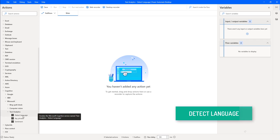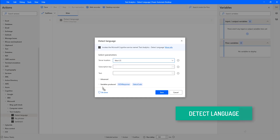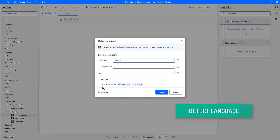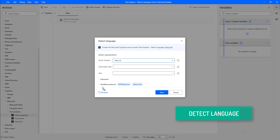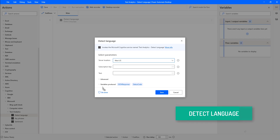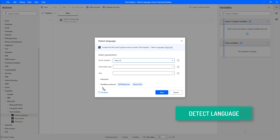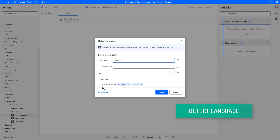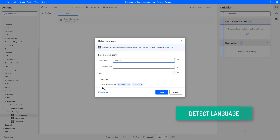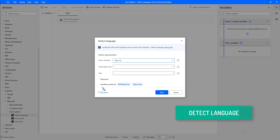Let me drag and drop this action onto the workspace. By using this action, we can find or detect the language of the given text and store it in the JSON response. DetectLanguage can detect the language of the given input text and report a single language code for every text which is submitted in the request, across a wide range of languages.